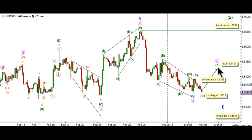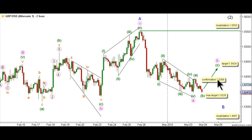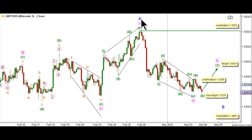We will move again to the hourly chart to view the confirmation point and target for this count. It would be confirmed that wave C green is unfolding toward the upside by movement above 1.5395, and we have a target for the completion of wave B pink at 1.5424. We should be able to calculate a target for wave C green once this confirmation point is reached, and a common target for C waves within a flat correction is at 1.618 times the length of wave A green. This count would be invalidated by movement below 1.495, as wave B pink may not retrace more than 100% the length of wave A pink within a zigzag correction.